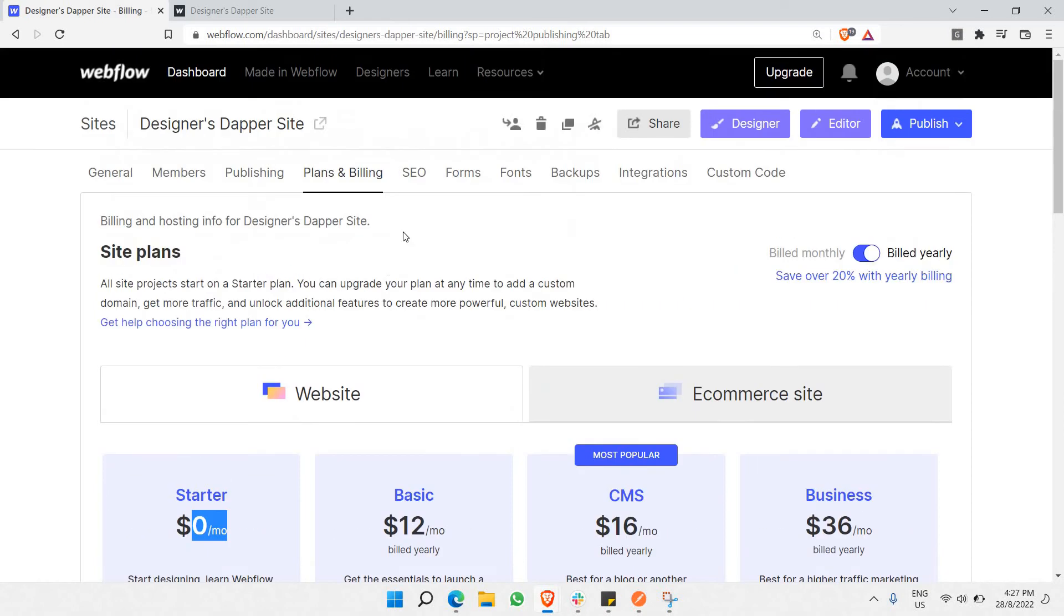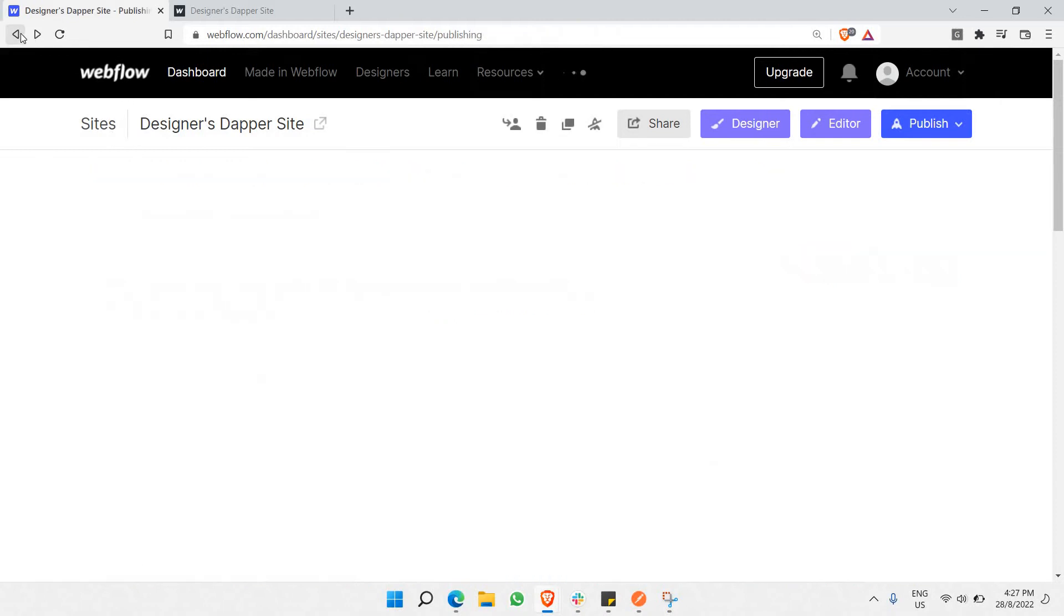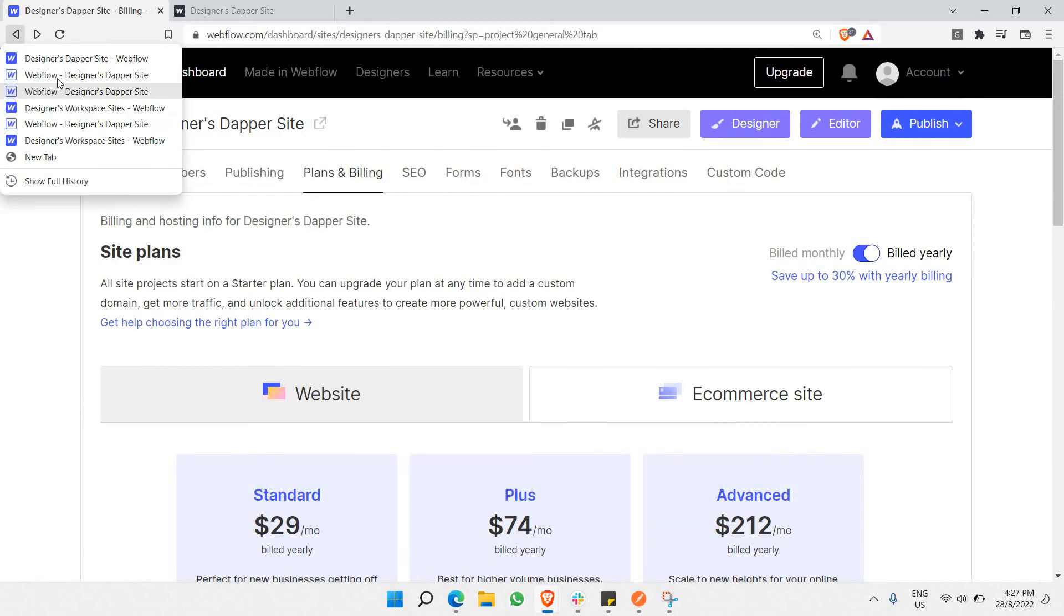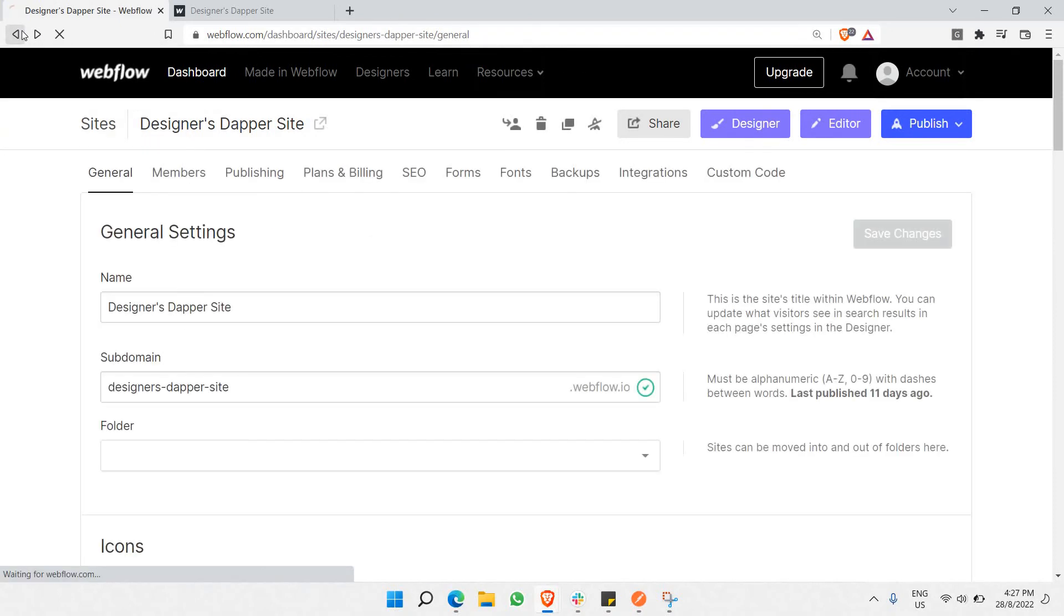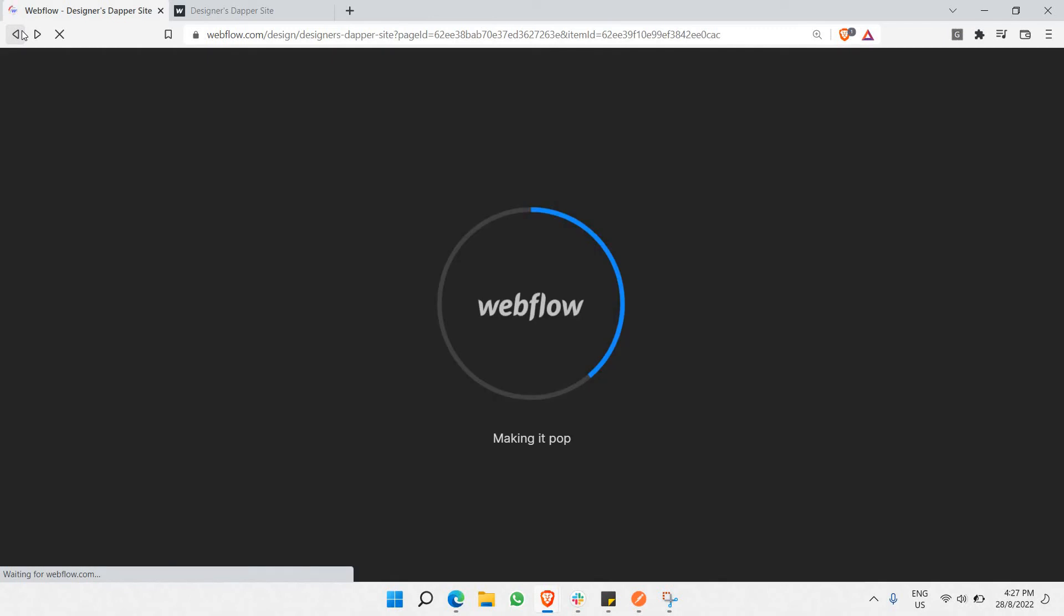That covers the first two parts. Next, we need to go back to the editor view. This is the editor view of your Webflow e-commerce website.